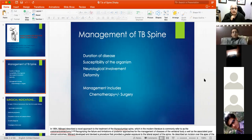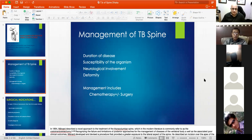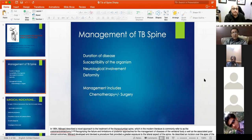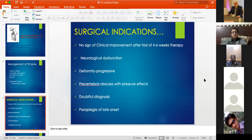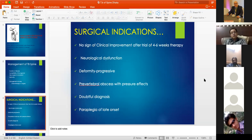Management of TB spine depends on the duration of disease, susceptibility of the organism, neurological involvement, and deformity. In almost all cases management is chemotherapy with or without surgery. Surgery is indicated when there is no clinical improvement after four to six weeks of ATT, when the patient develops neurology, or when neurology worsens during chemotherapy.